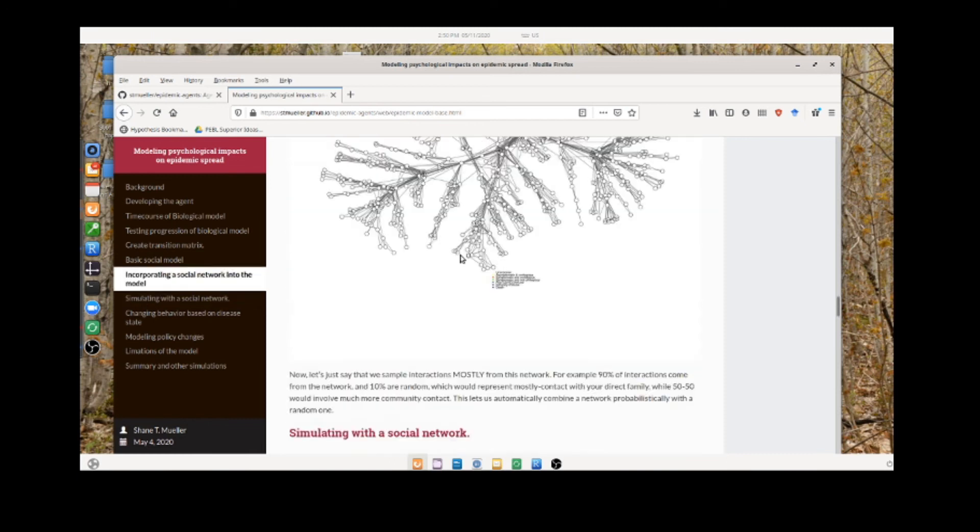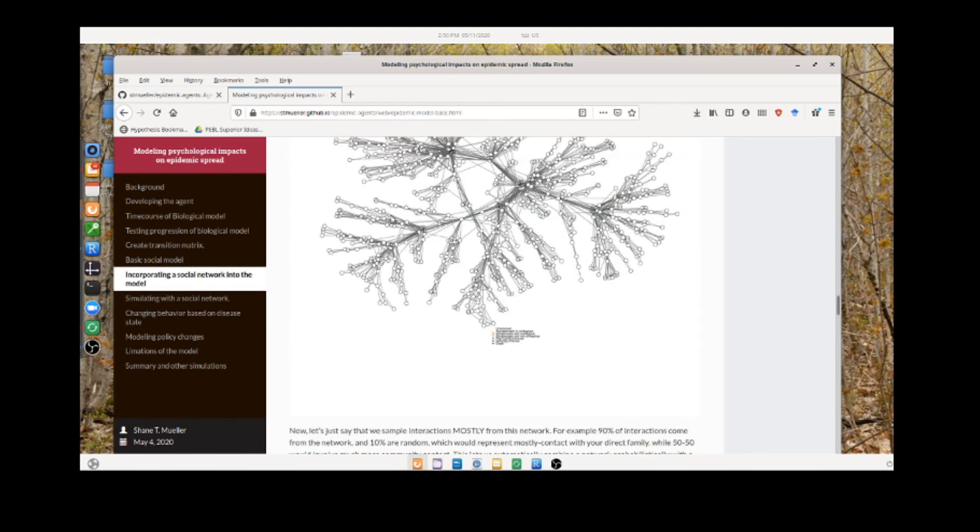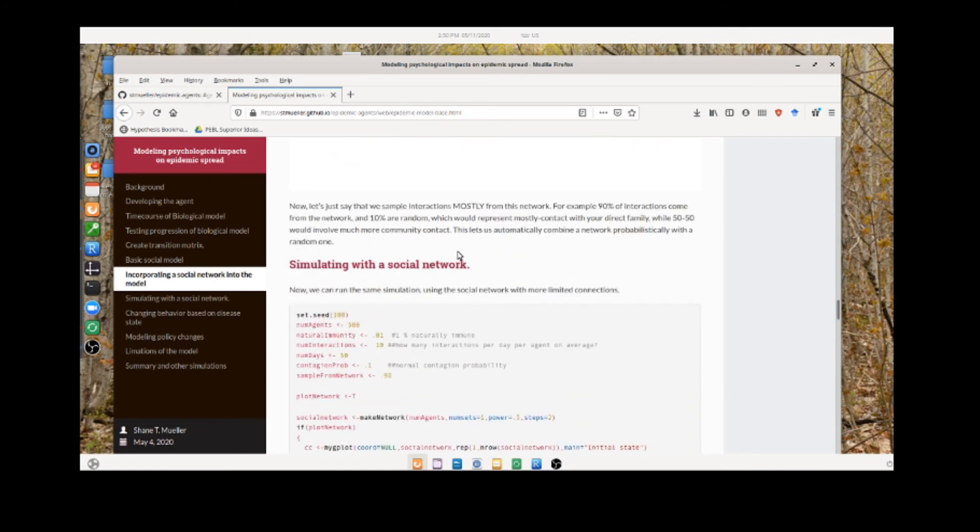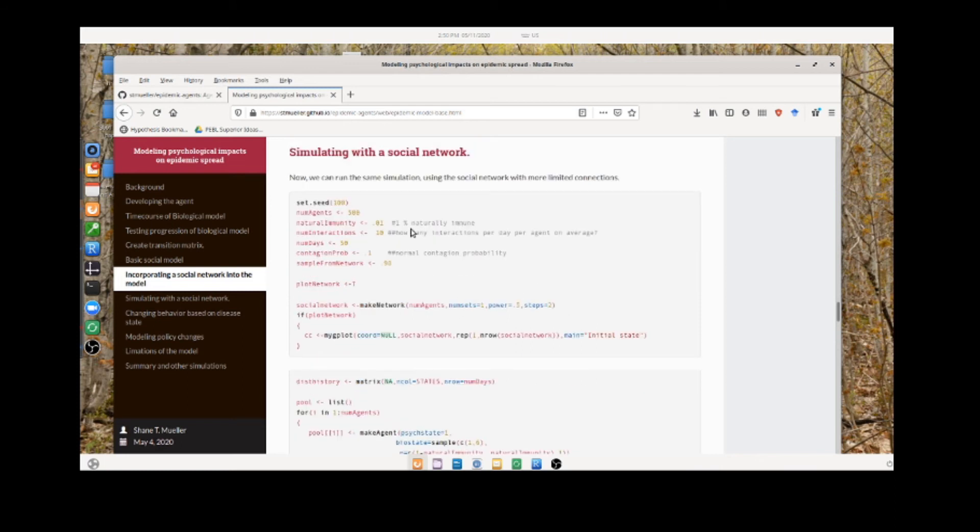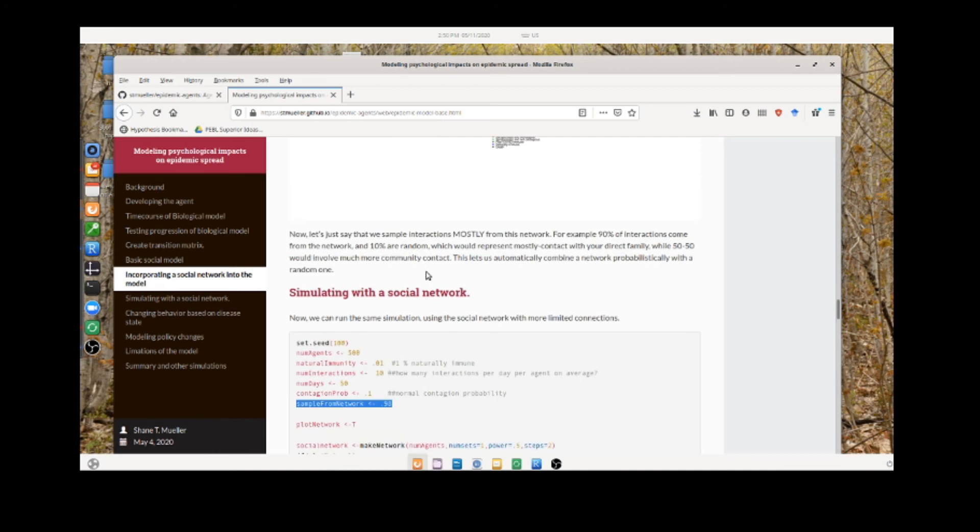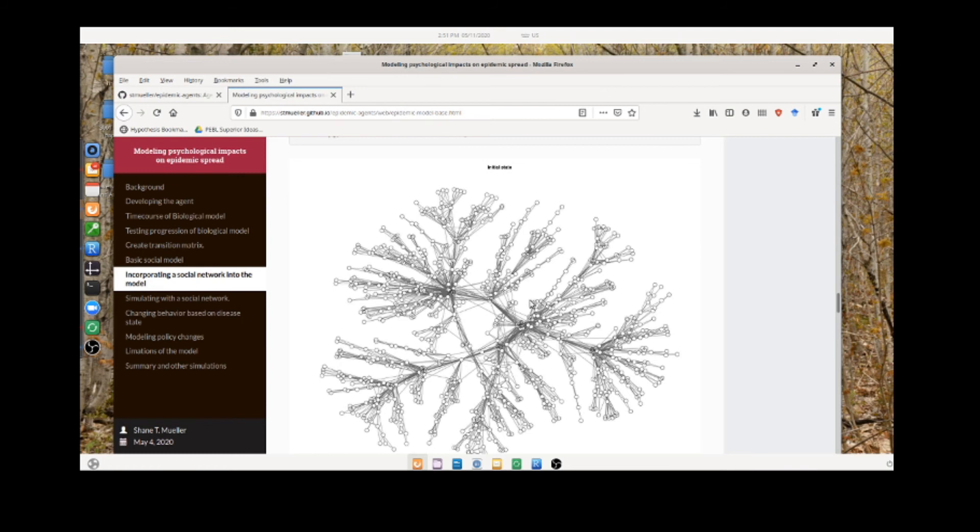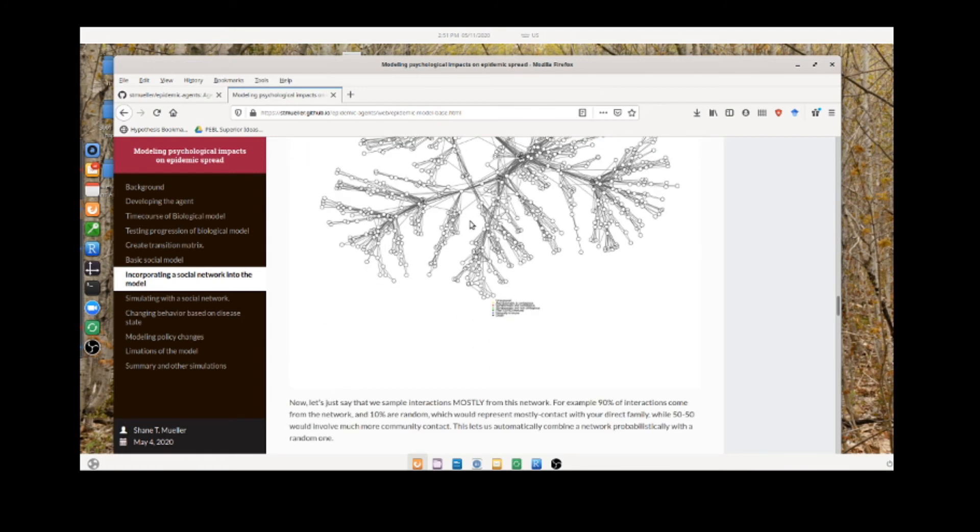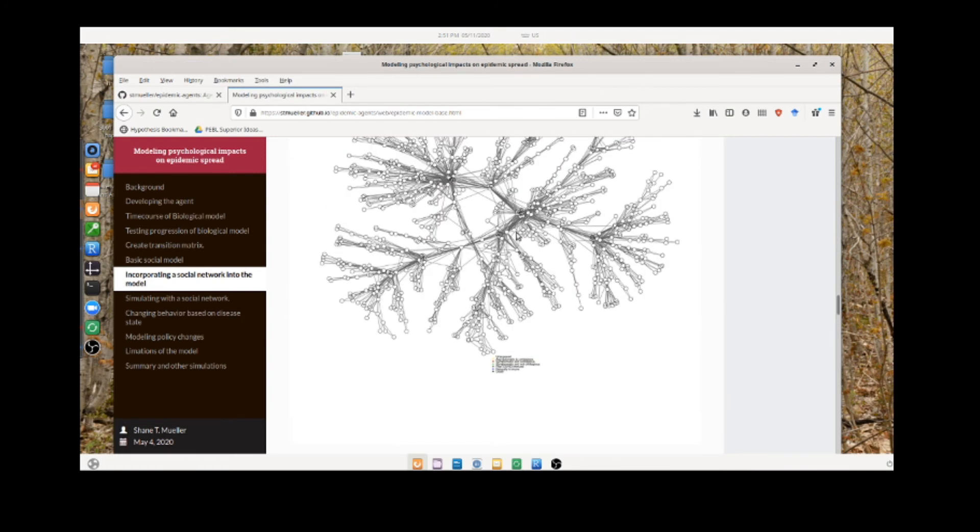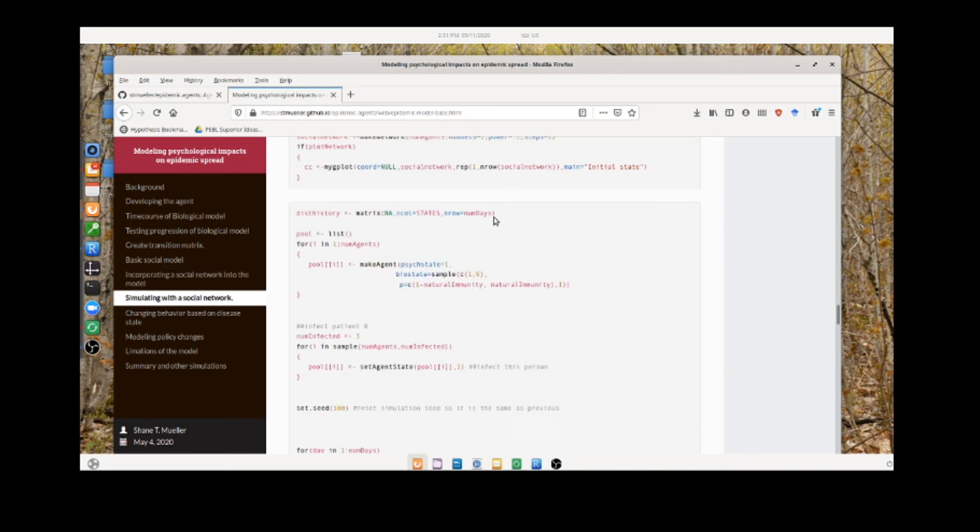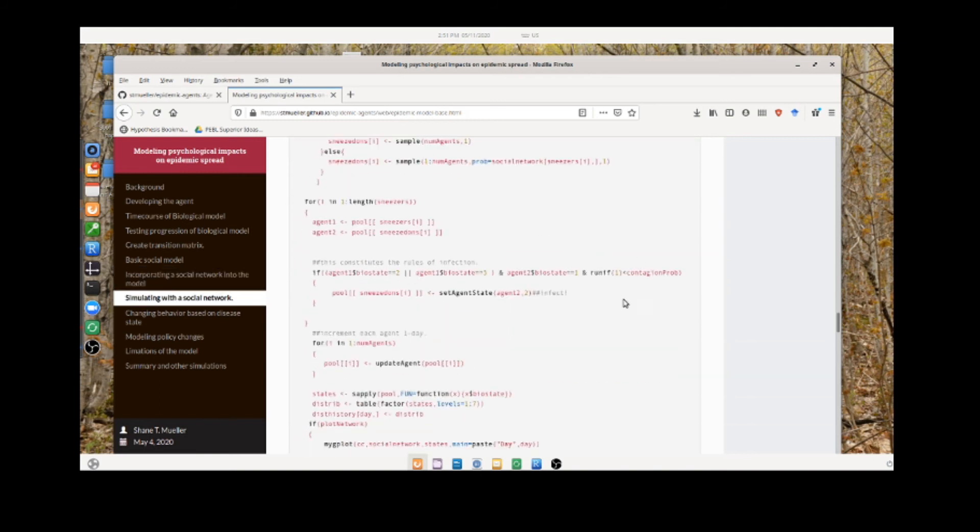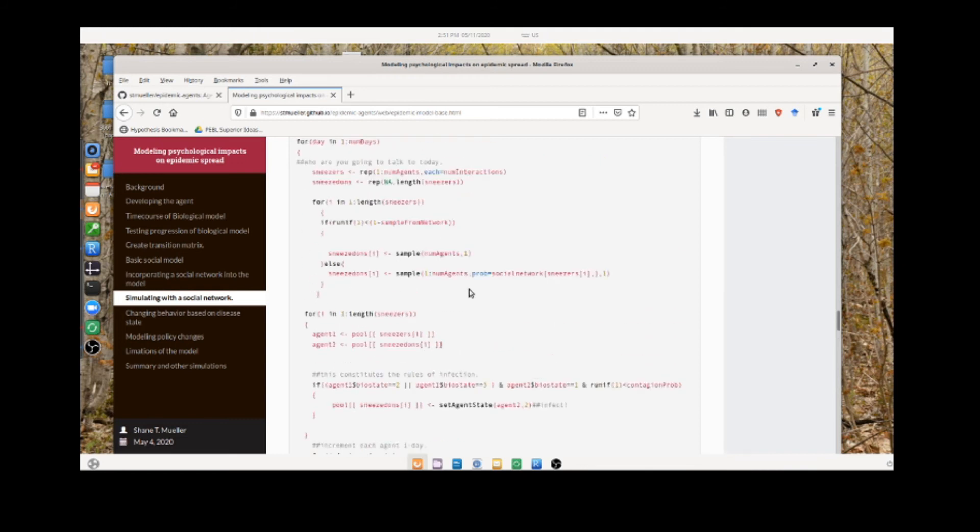We create this network and then have each agent living in a node of the network, and it can only contact the people who it's attached to. Otherwise, we're going to do exactly the same simulation as before with the same parameters. Here the only other parameter is this sample from network, so 98% of the time it's going to pick an agent will talk to someone within its own network. Then 2% of the time it might jump and maybe run into someone at the gas station from over here or at the grocery store from over here. That can be turned off if you want it just to be the network, but it overlays a random network that happens 2% of the time onto this network.